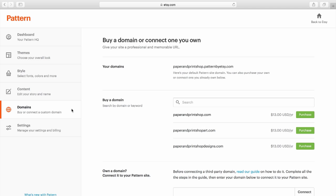Once you've chosen your domain, you are finished designing your Pattern website. Now, if you like, you can begin a 30-day free trial.